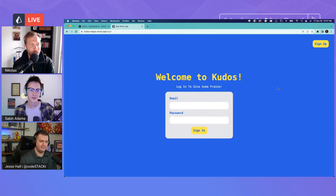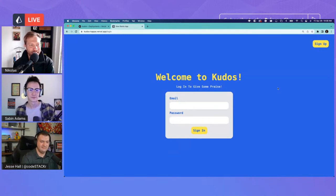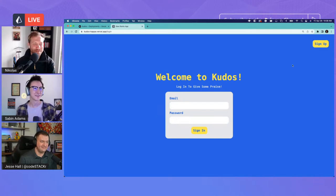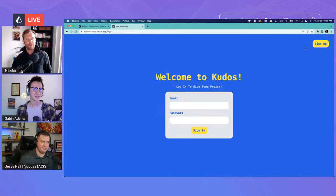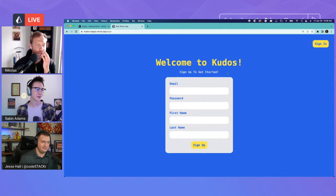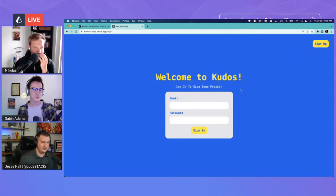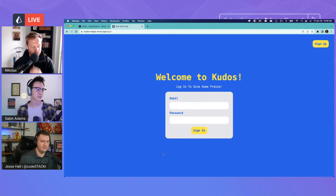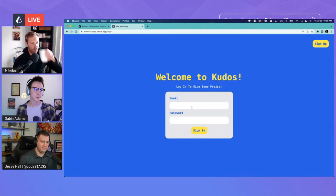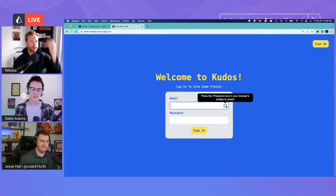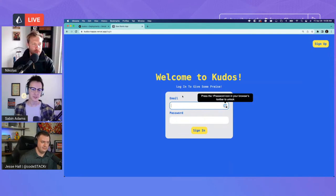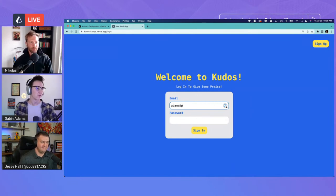Nicholas highly recommends the content — he reviewed it before publishing and found it very insightful. Diving into the application: there's a sign-up form and sign-in form. All the data gets stored via Prisma into MongoDB. The app sets up session-based authentication — a homegrown version — so you get to see how session-based auth actually works and how to get it set up.